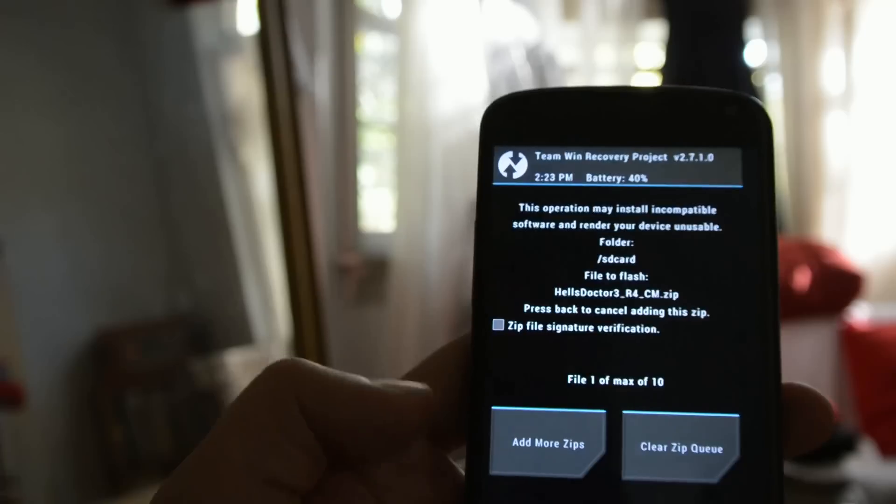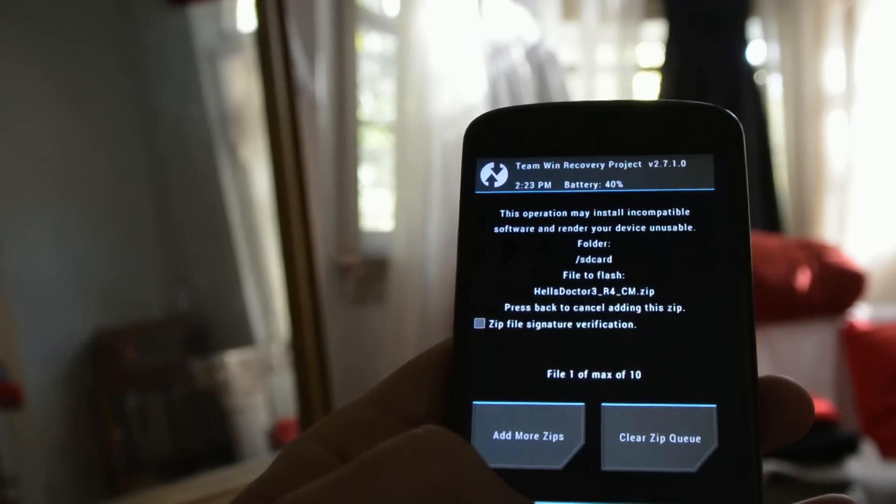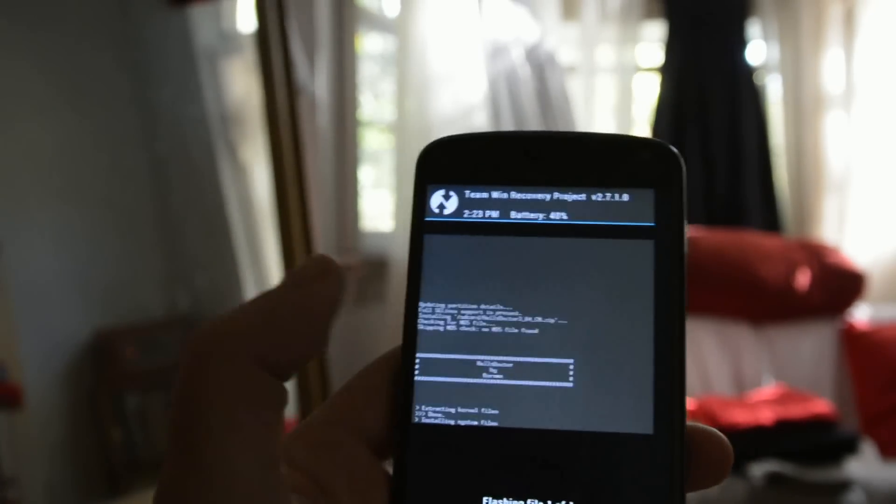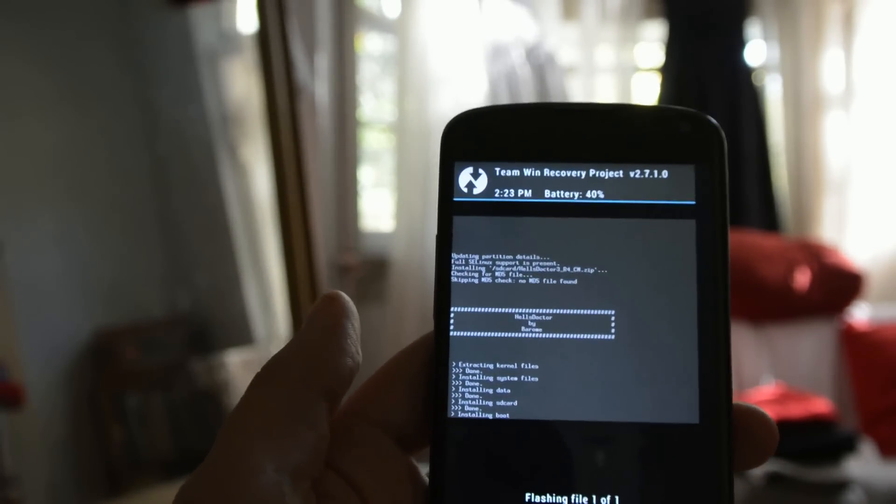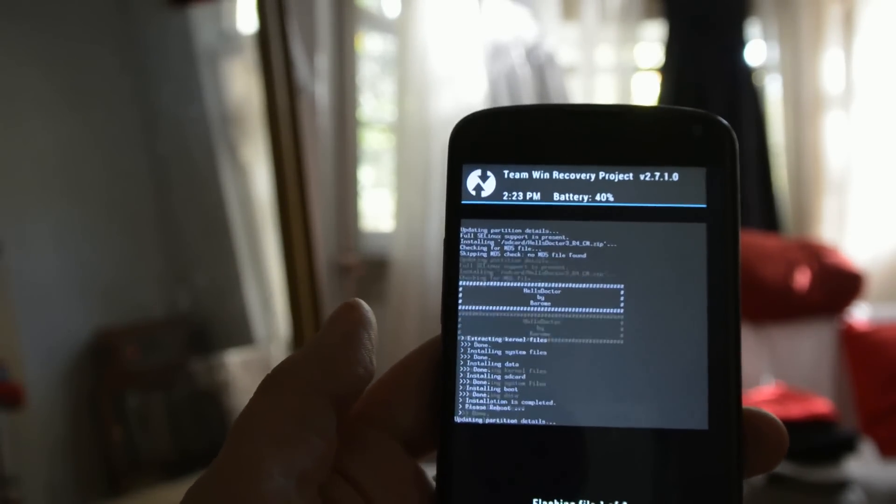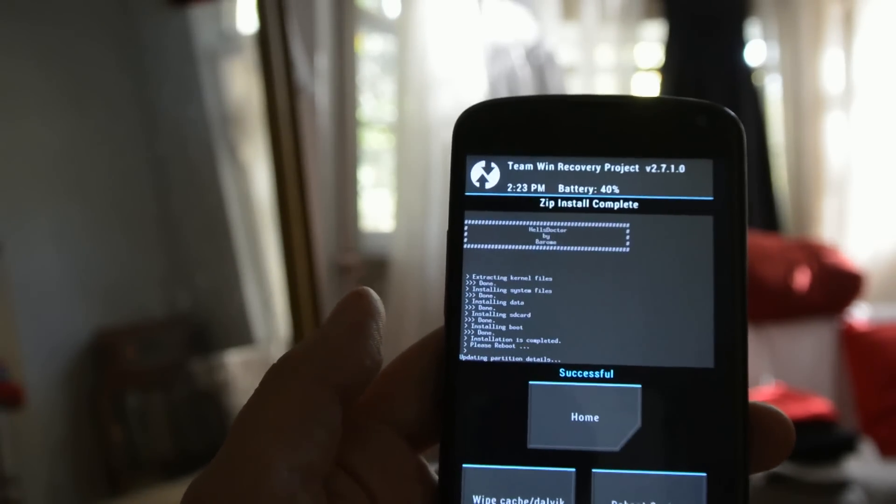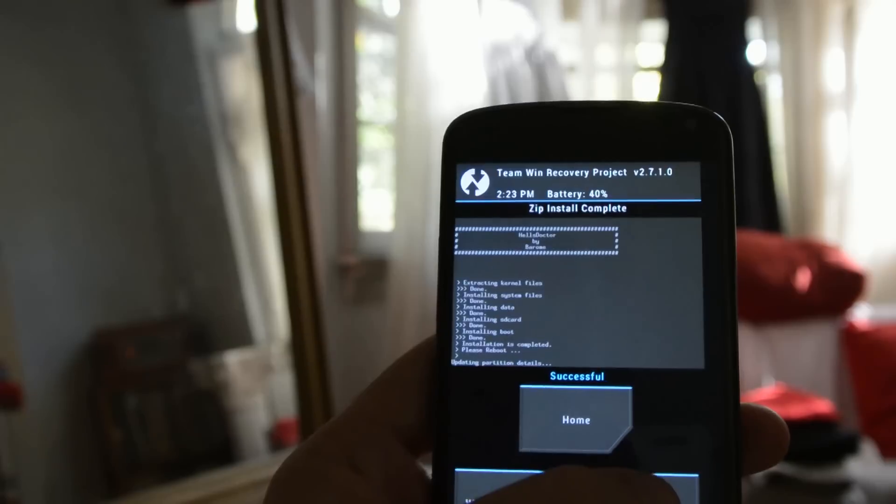So we will swipe to confirm the flash. It's going to quickly write the files. And then we can reboot.